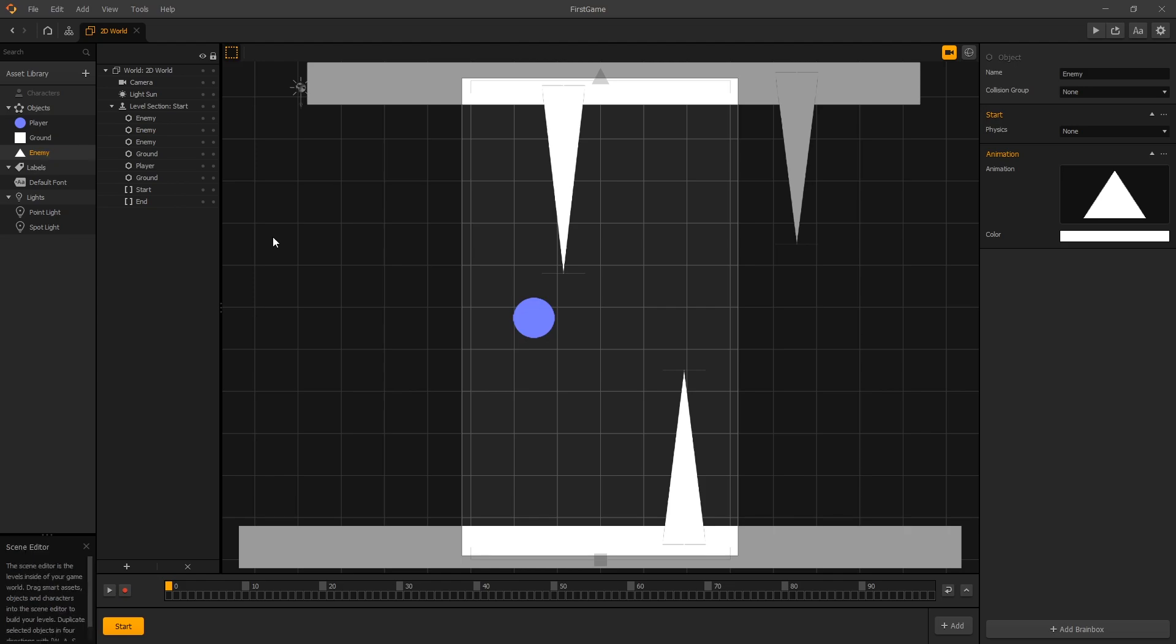Once you do that you can continue to the next video and in the next video we're going to be adding movement to our player.